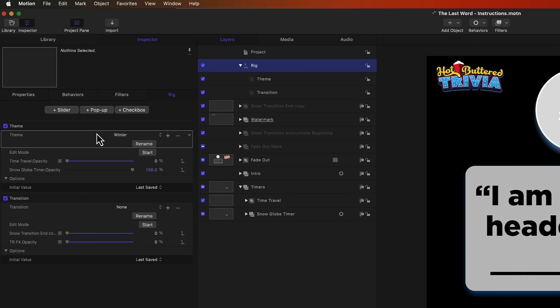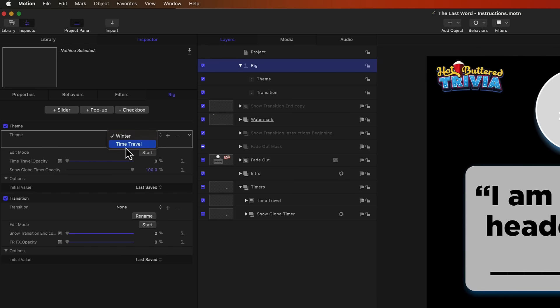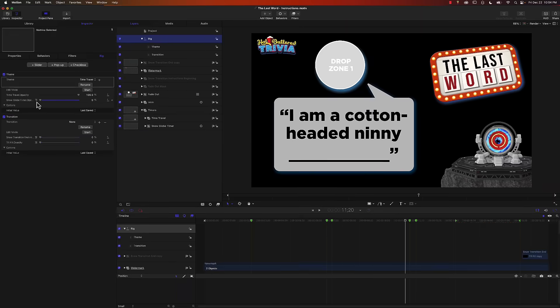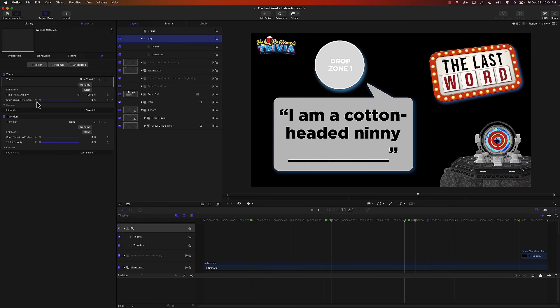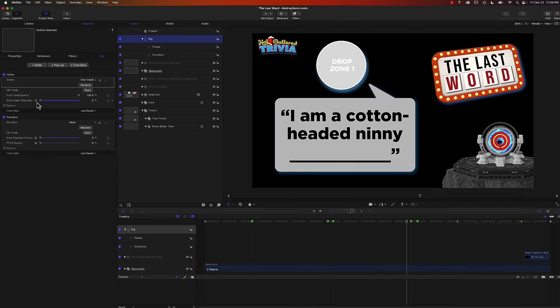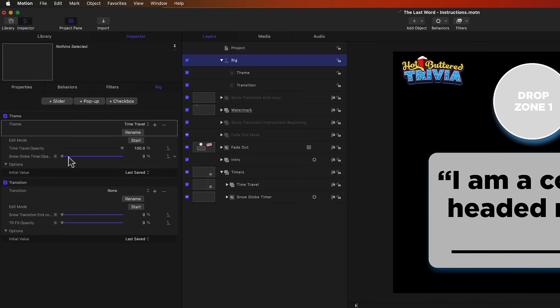If I change the winter theme to time travel, watch what happens to these two sliders. These sliders are associated to the time travel group and the snow globe group. Now watch what happens when I change the theme. They switch. The time travel suddenly became 100% opacity and the snow globe went down to zero. That's basically all you need to do to turn elements on and off in Motion. You have to use the opacity.